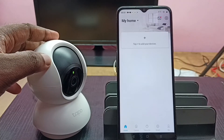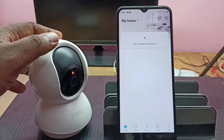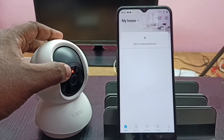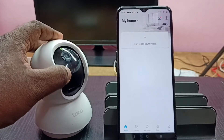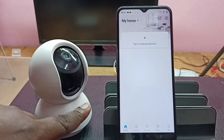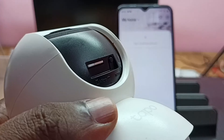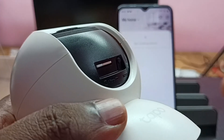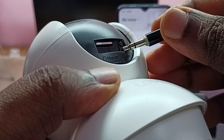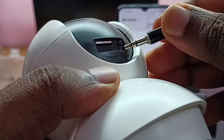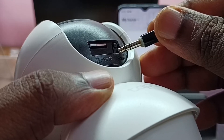Next we need to reset the Tapo camera and put it into pairing mode. We need to find the reset button. On this camera, we can locate the reset button near the memory card slot. Here we can see the reset button. We need to press and hold this button for five seconds to reset the camera.